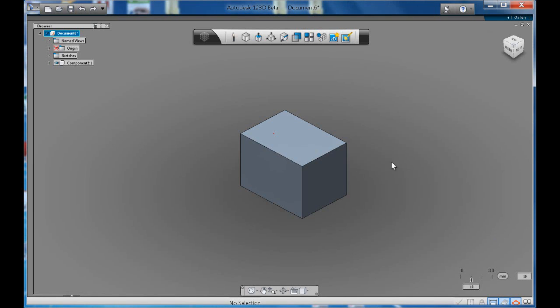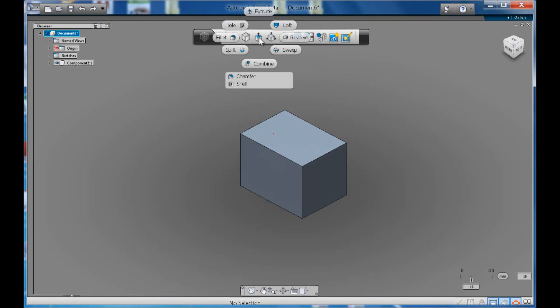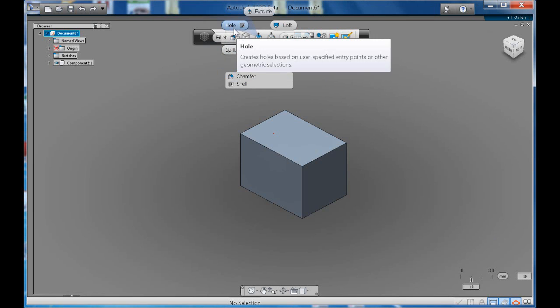In this tutorial we're going to look at some of the create features, focusing on the fillet, chamfer and hole features.